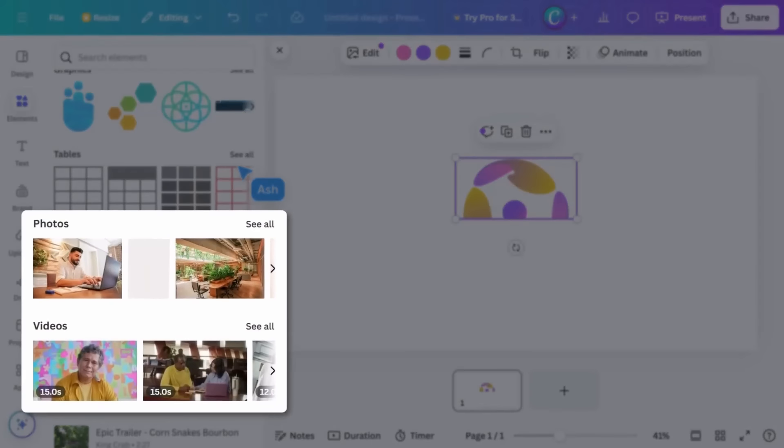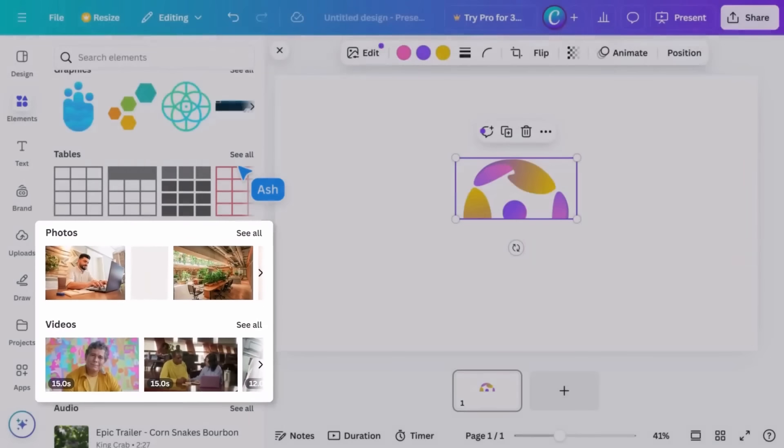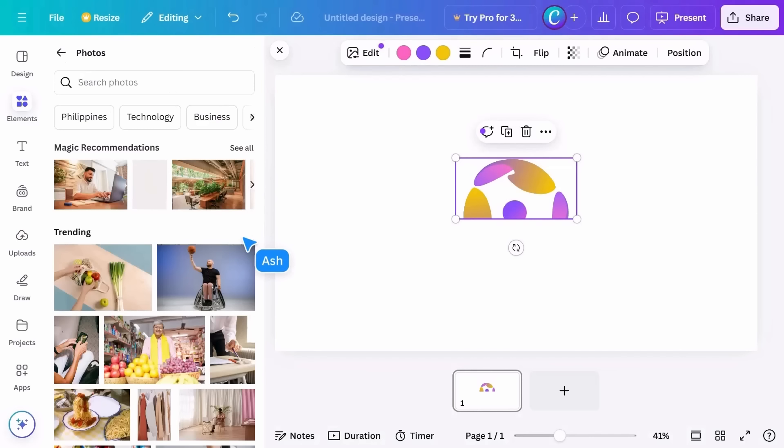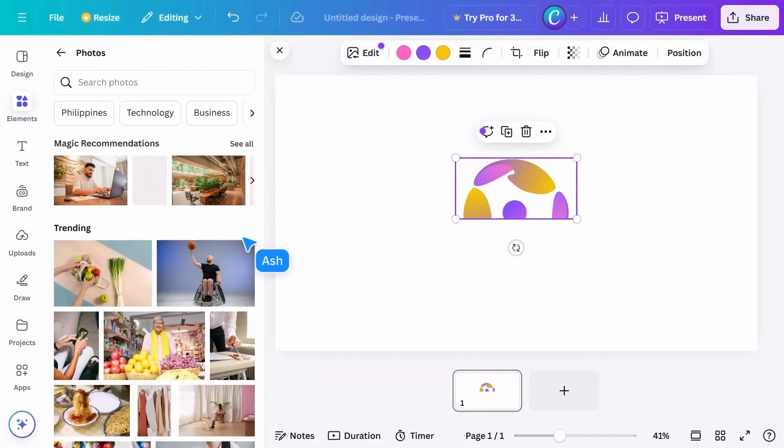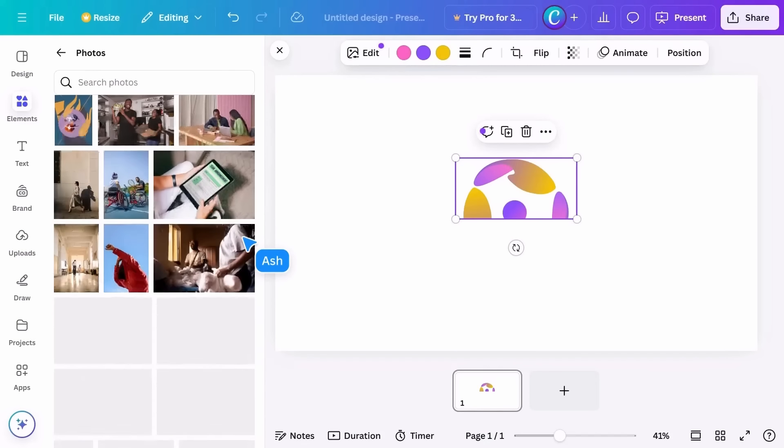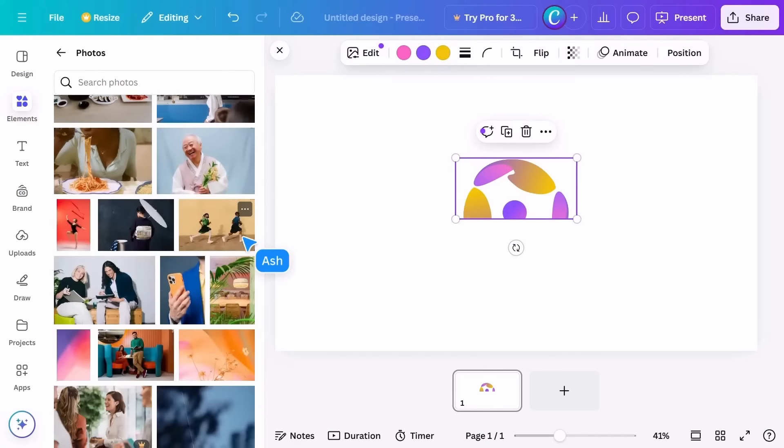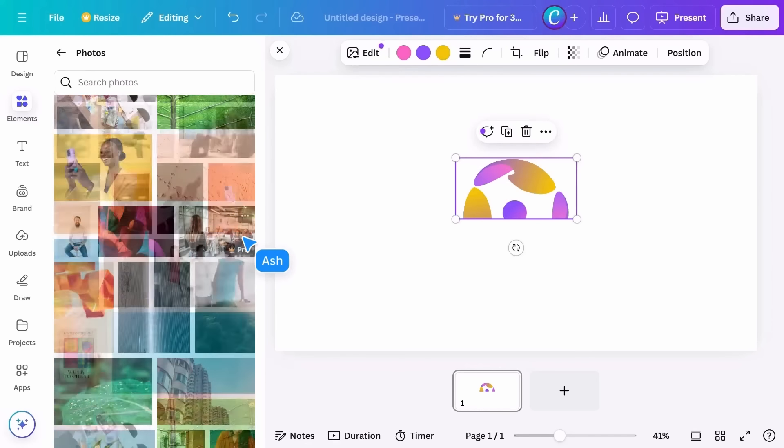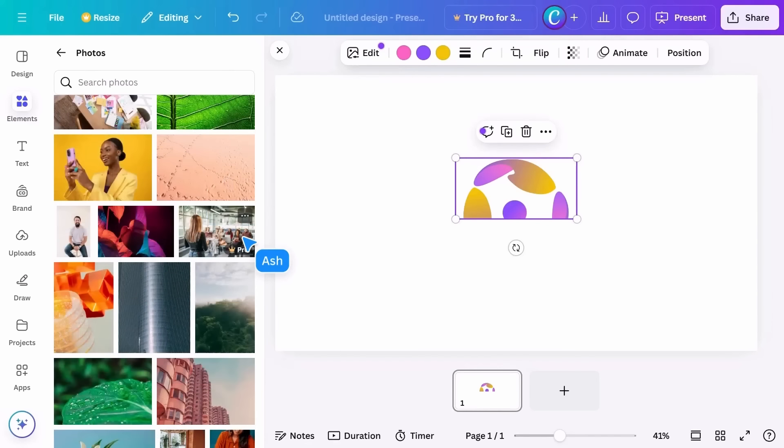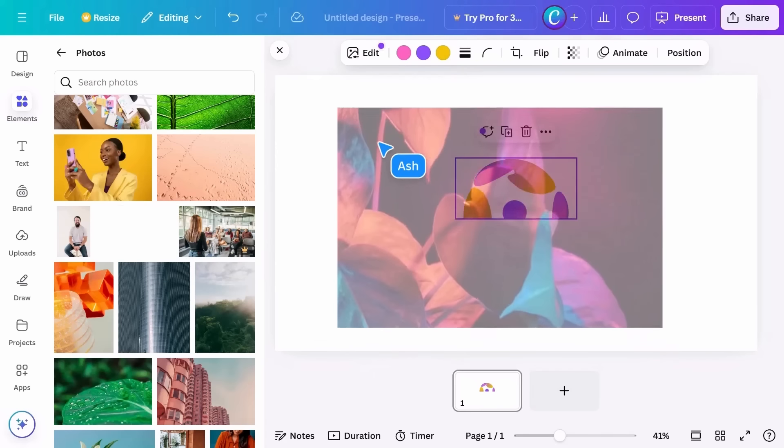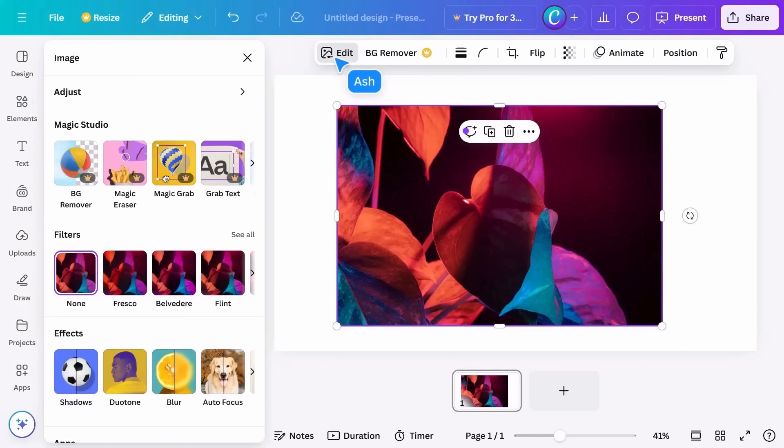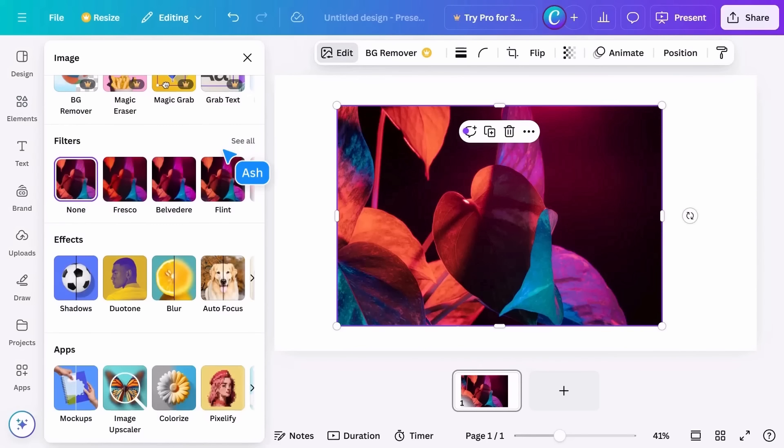Photos and videos are much the same but deal with static and moving images respectively. Both have a search bar at the top and a number of categories to show you what's trending or popular. When you see something you like, simply drag it into the editor. With it selected, you can open the edit menu and get access to all the image customization tools.